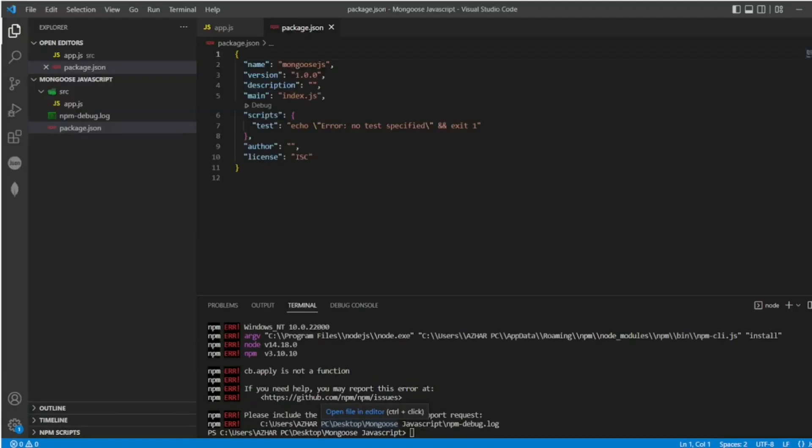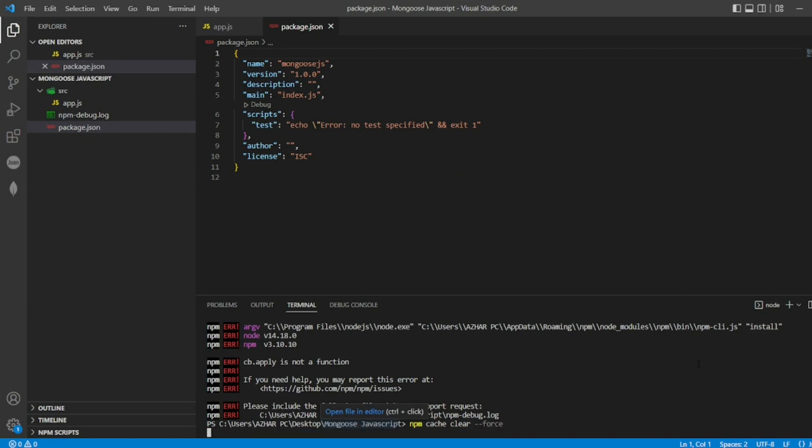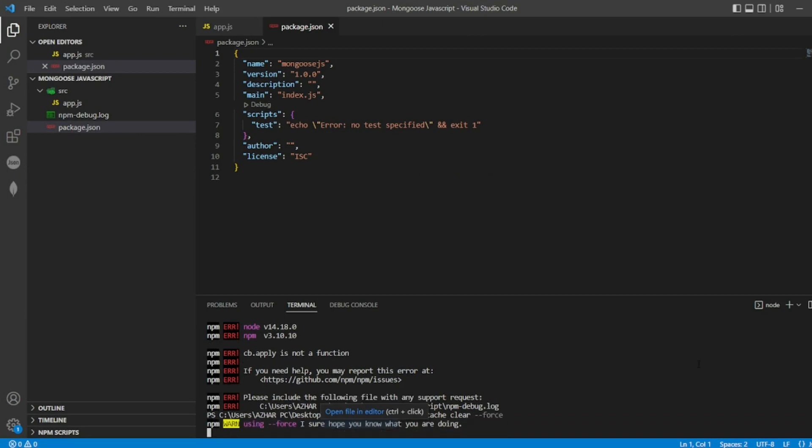We have to force clean the cache. So now what we will do? npm cache clear force. So this is what it does. Force in the sense it will clear the cache entirely with force.